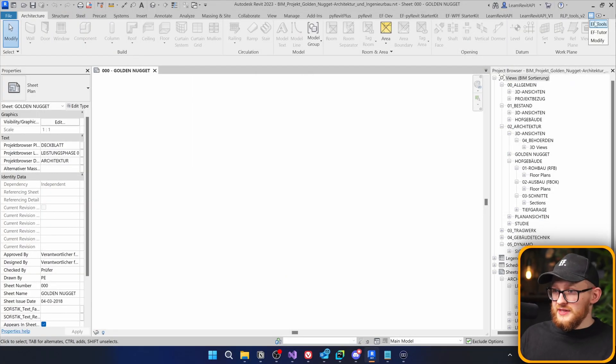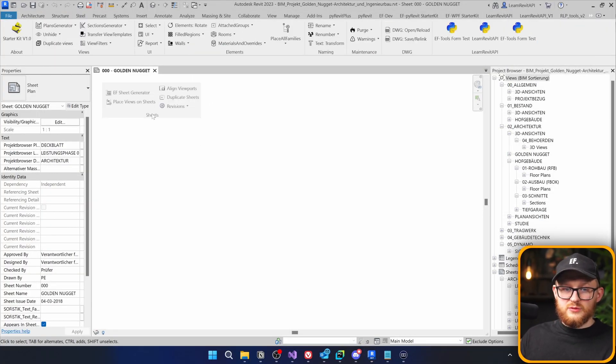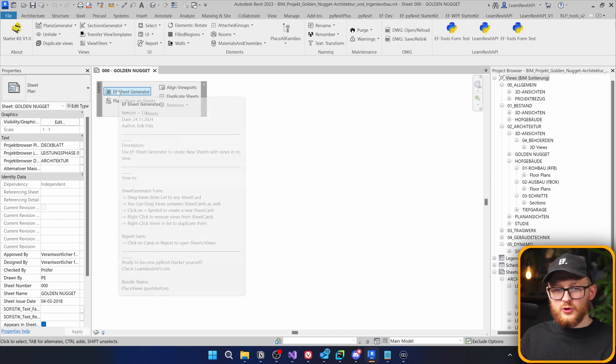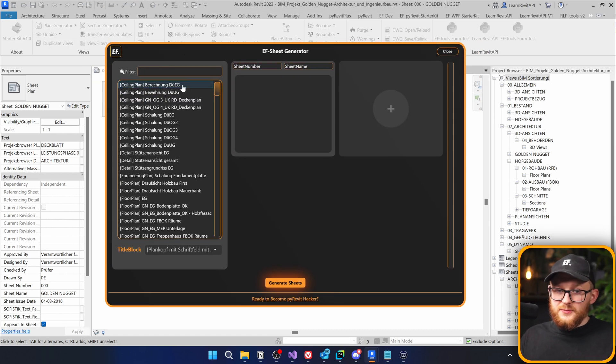So I'm right here in Revit and if I'm going to go to EF Tools, right here in the sheets, you will see there is a new tool called EF Sheet Generator. When you click on it, you will see this kind of menu.